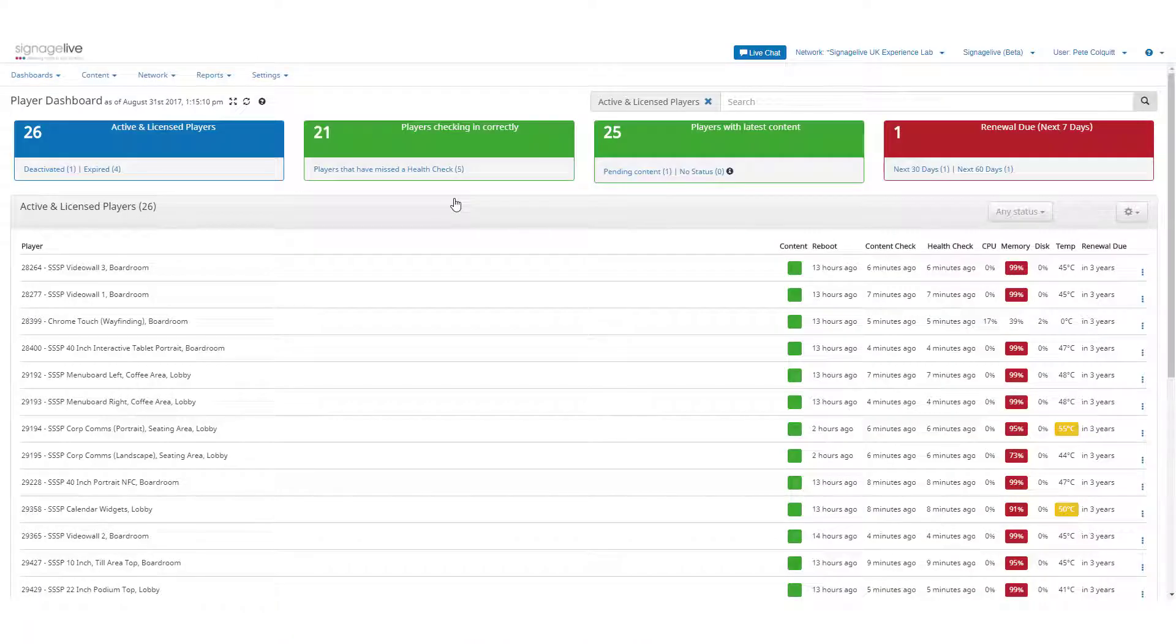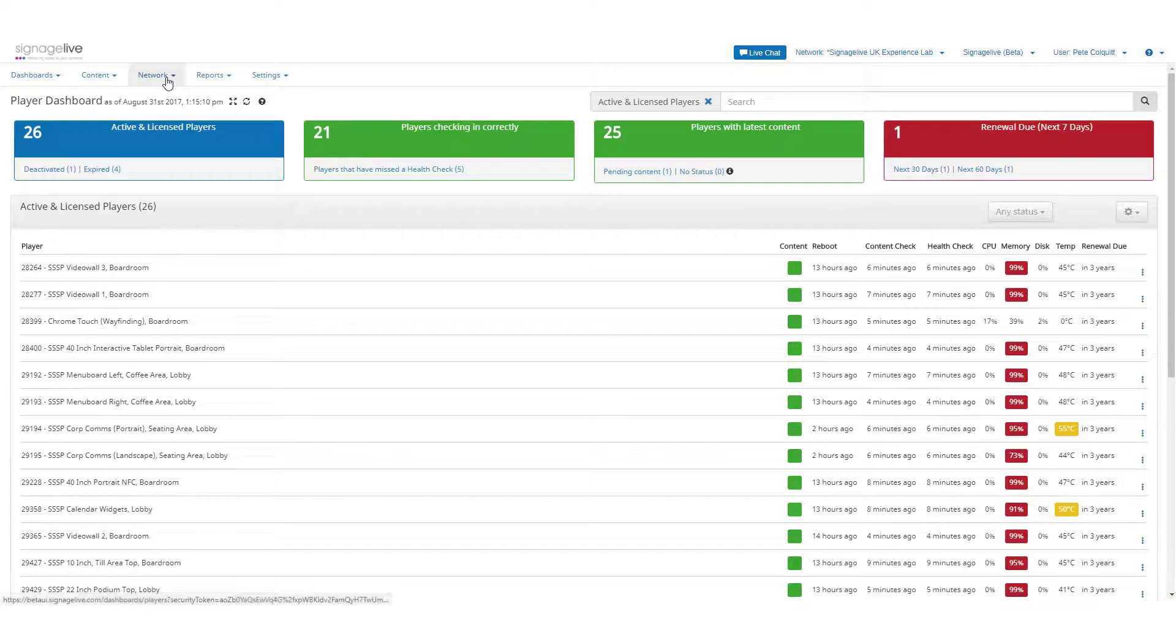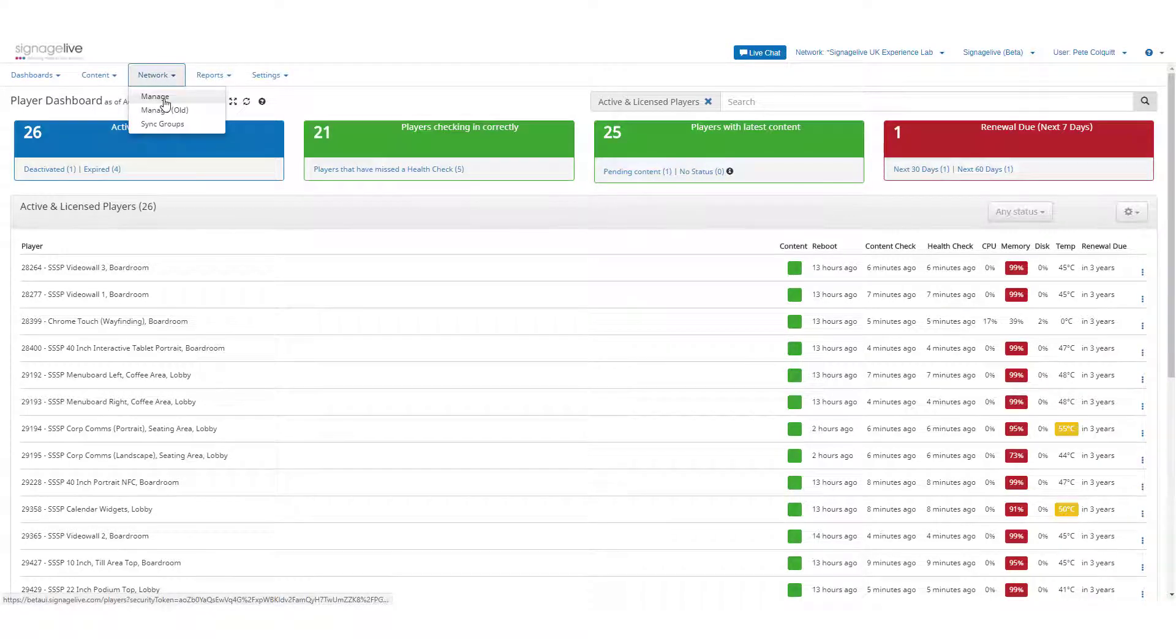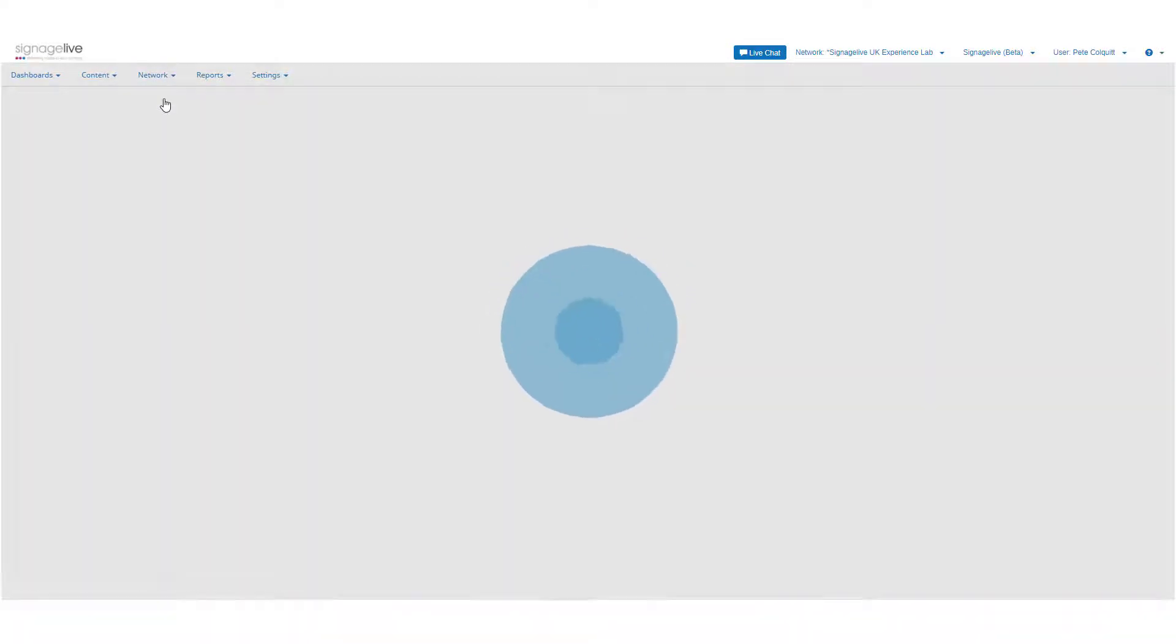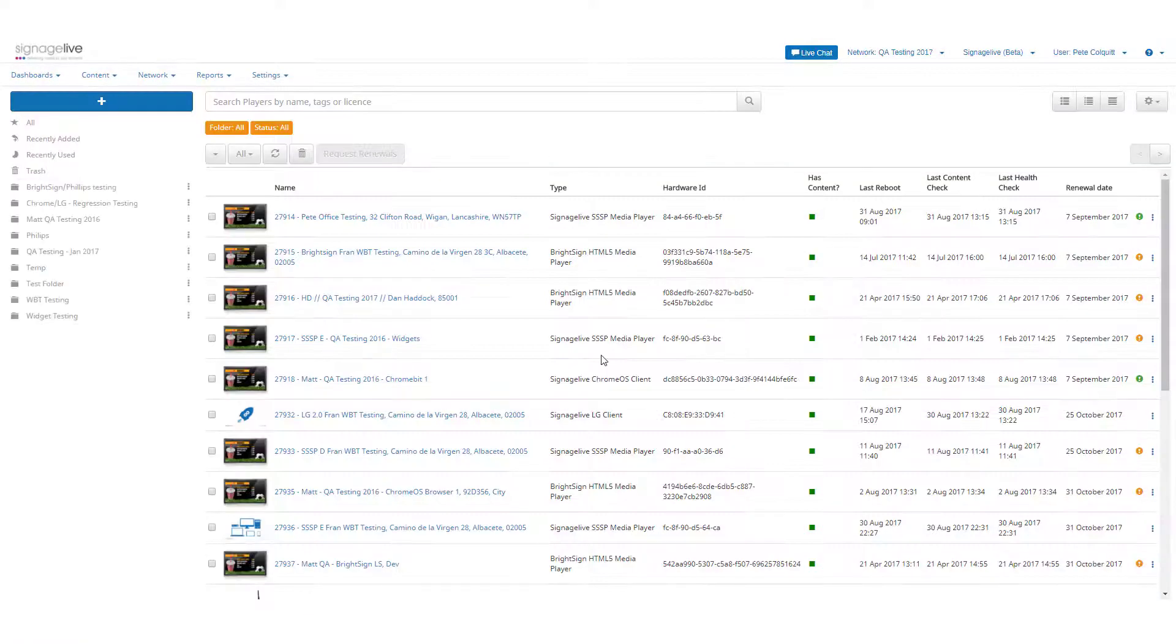We've made some important backend changes that have increased the speed of loading for the player dashboard and player manager areas. So heading into them should be noticeably faster.